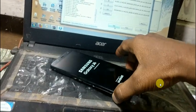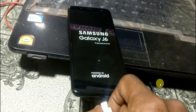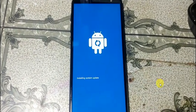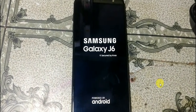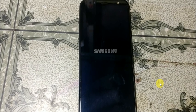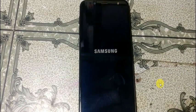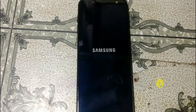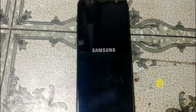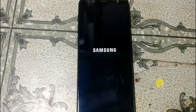Right now remove the USB cable from your mobile and wait until your mobile restarts completely. Just wait.